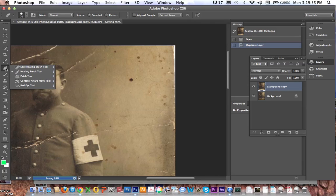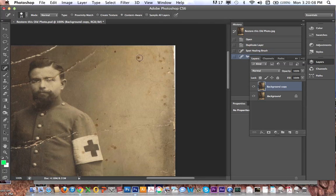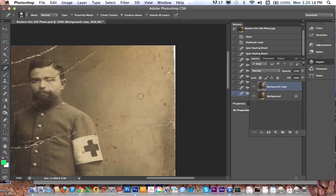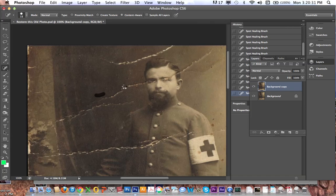The way the Spot Healing Brush works is you just go to a spot that's damaged — like these little liver spots here — and left-click on it. You can see it's gone and it matches everything around it. You can just tap on these spots and it really matches what is around it. In the dark areas where there are little white spots, make the brush smaller, click on it — it does a miraculous job of clearing this up.